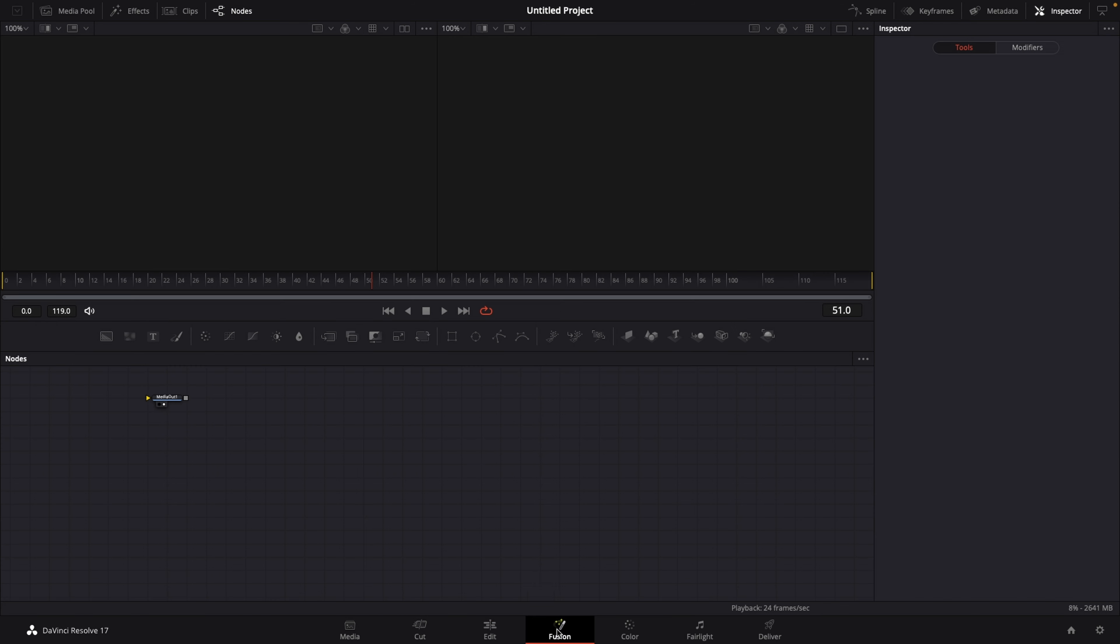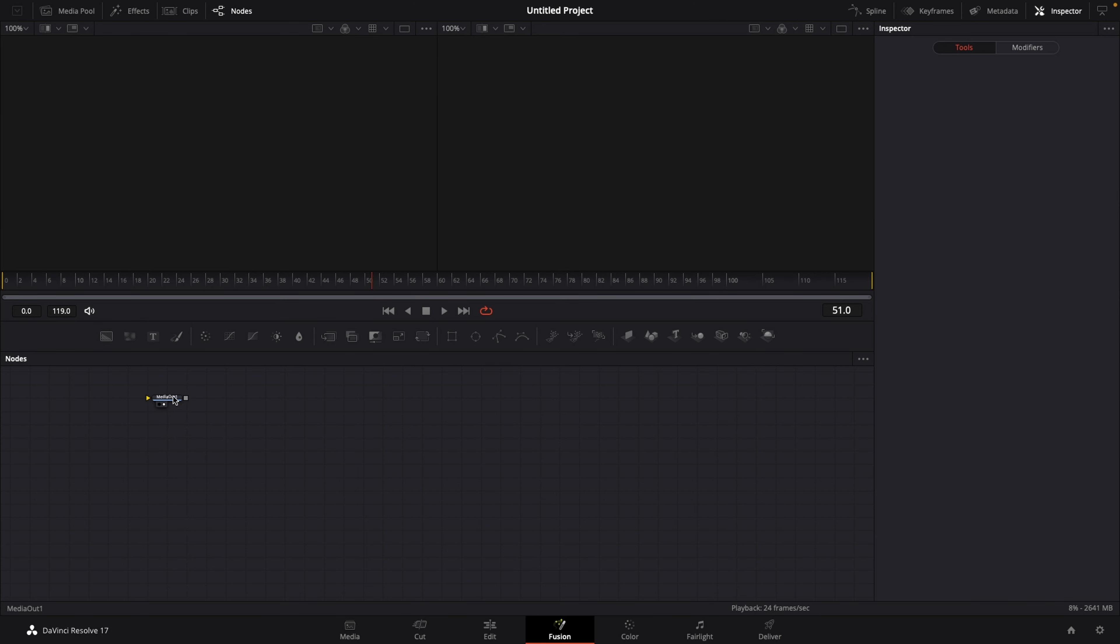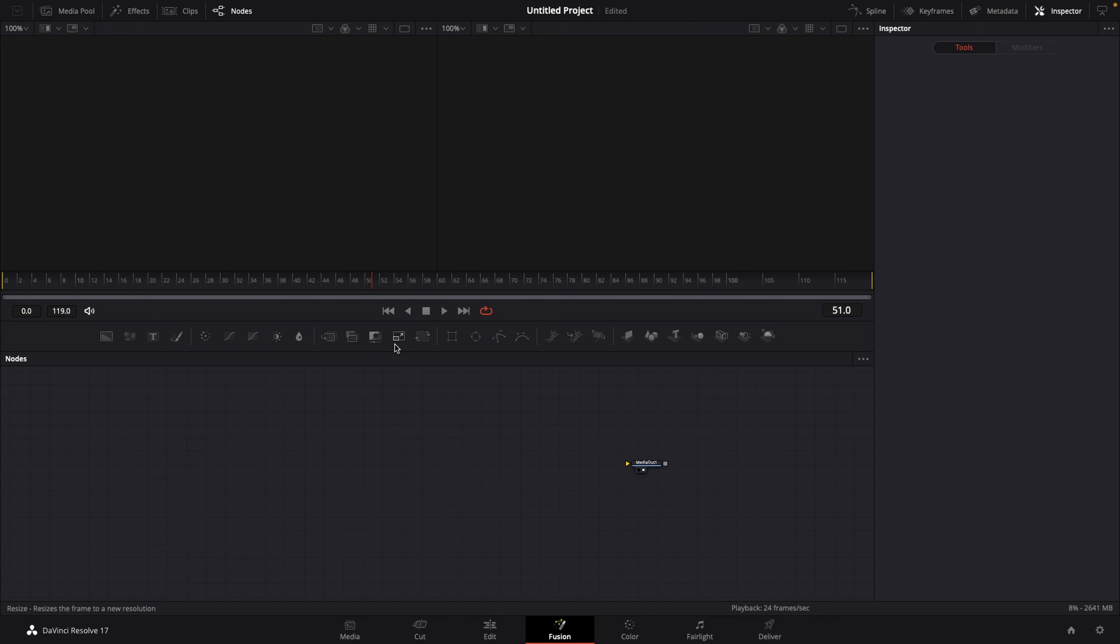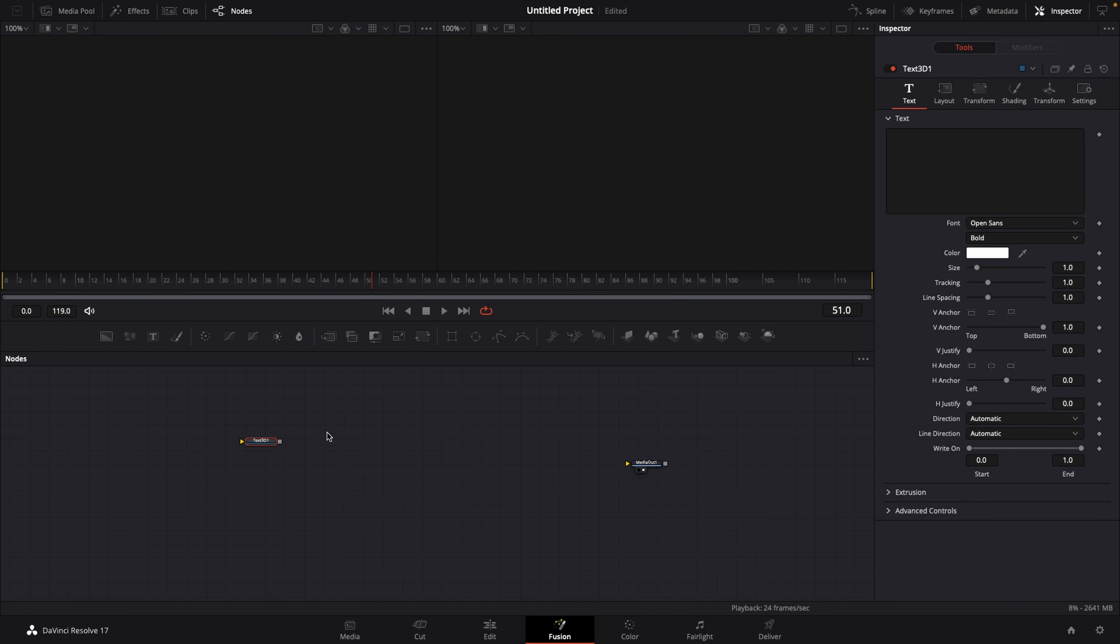Let's go into the Fusion page and in here you see nothing but your media out node right here. Now the next step is that we need some text, but not the regular text plus, because we want to make some 3D text and we need the Text 3D node that you can find over on the right side.